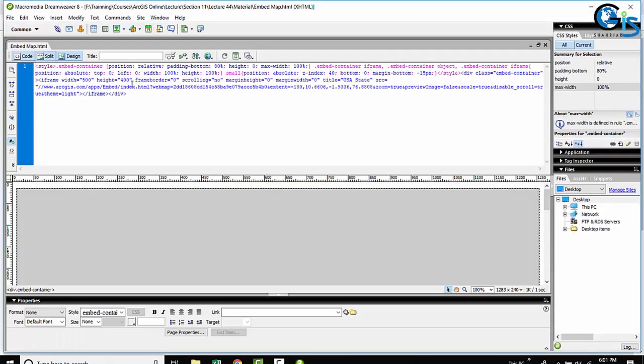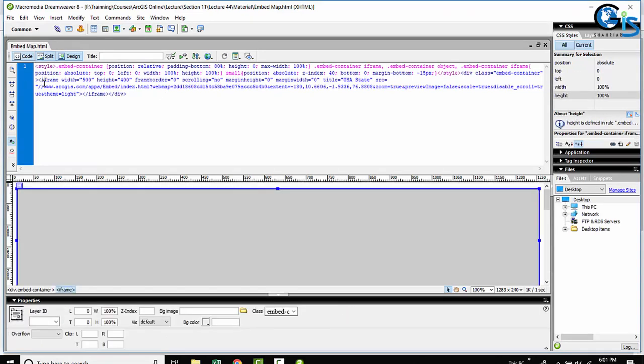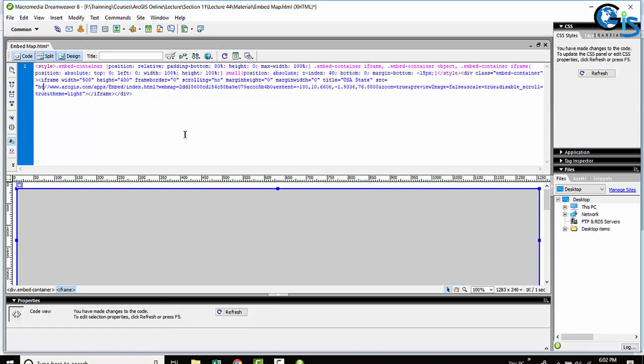In here, go to the iframe tag, which contains the link of our map. In here, before the slash, just input HTTP colon.